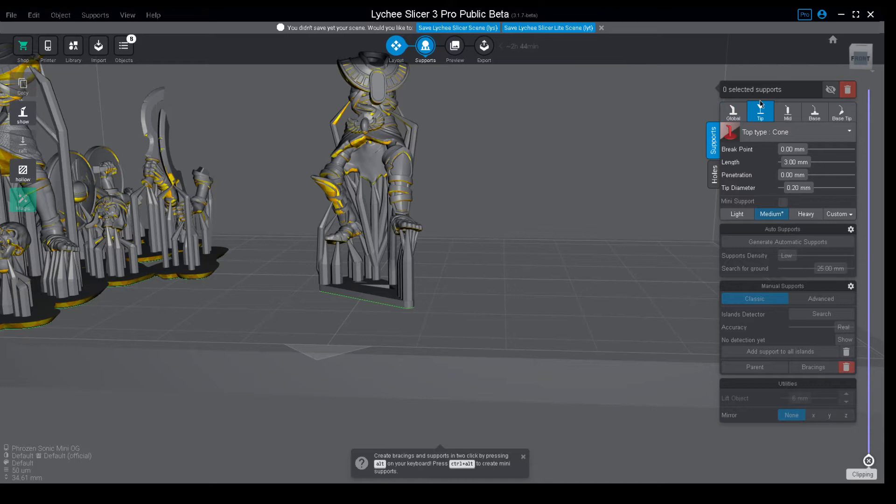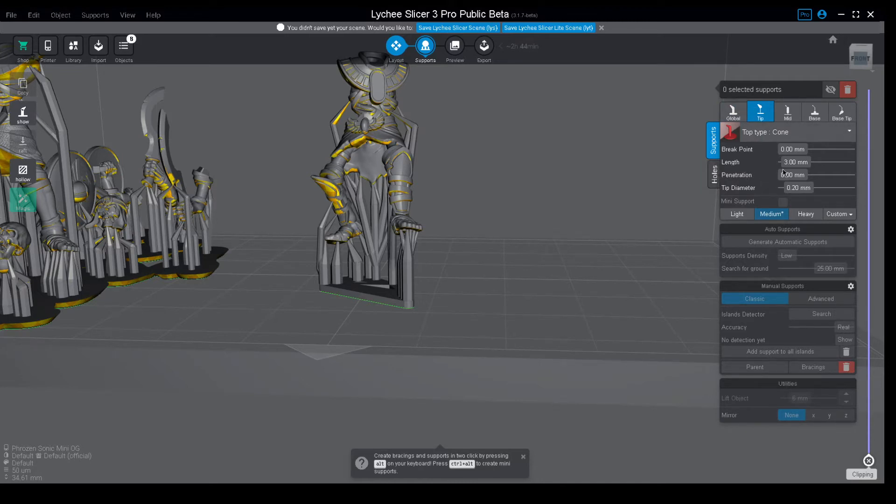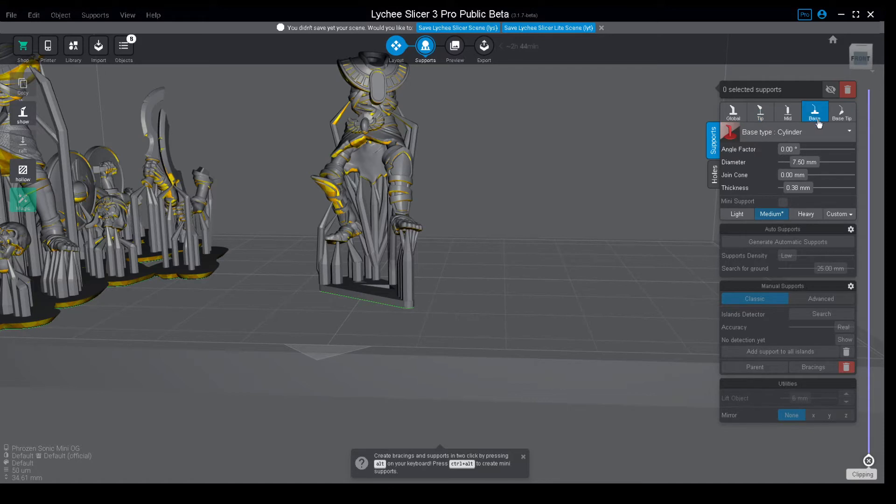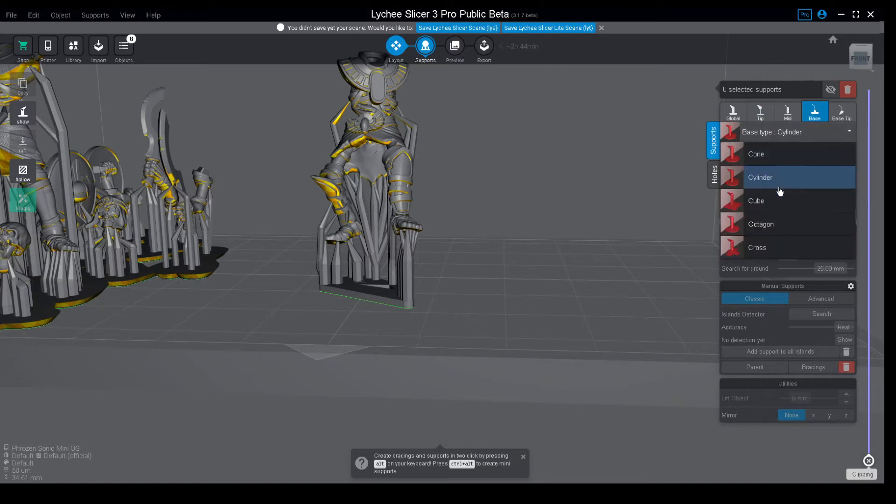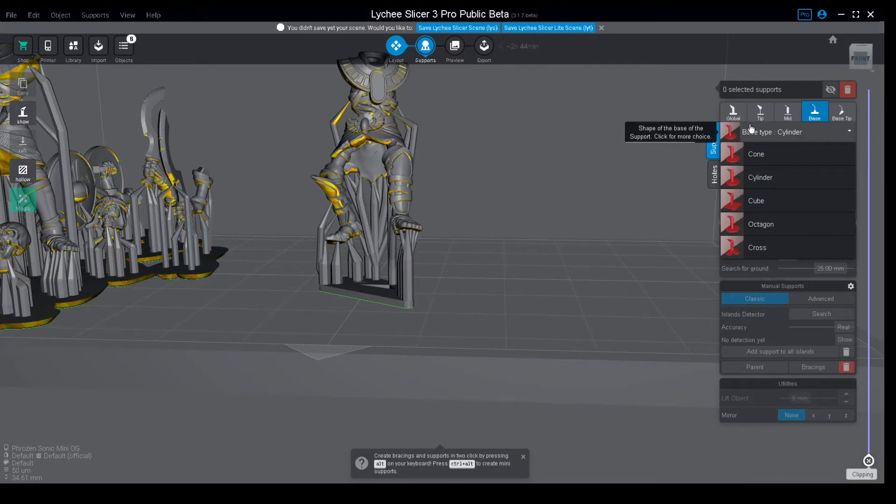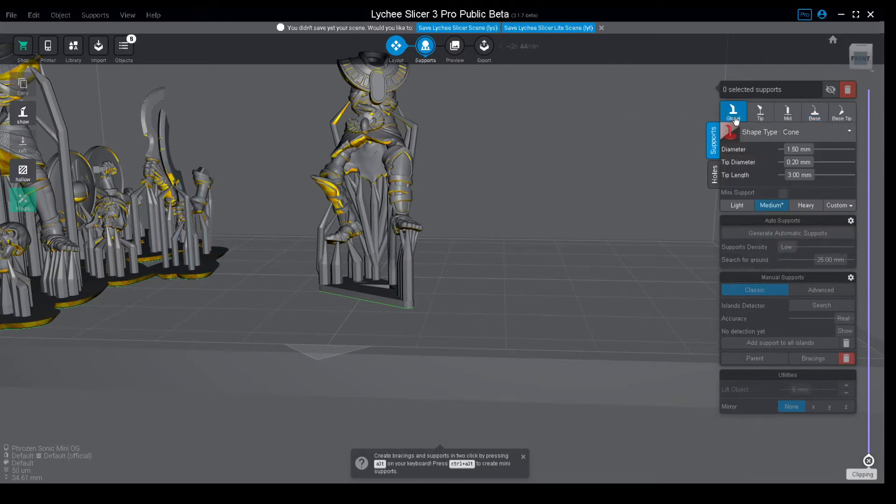Going into the tip section, we are just going to do no changes at all because it will import from global, besides tip penetration should be set to 0. And on the bases, we were using cubes as a base but now we are adding rafts to everything, so in the end it will not actually matter.